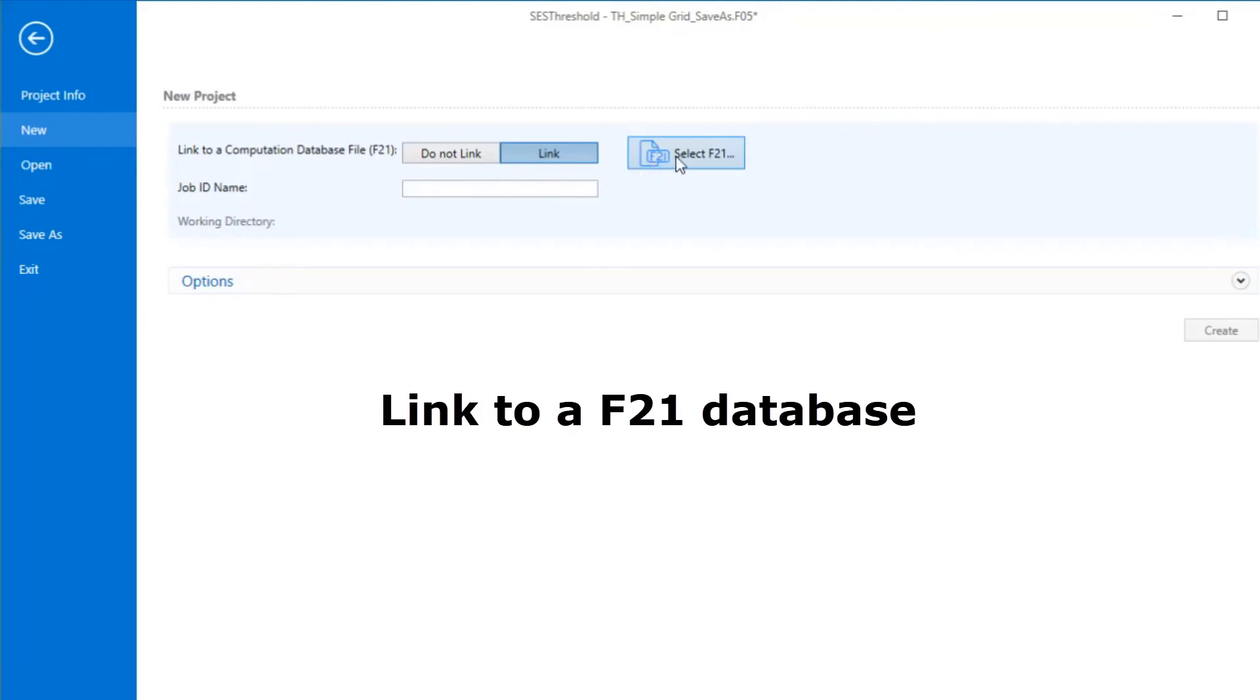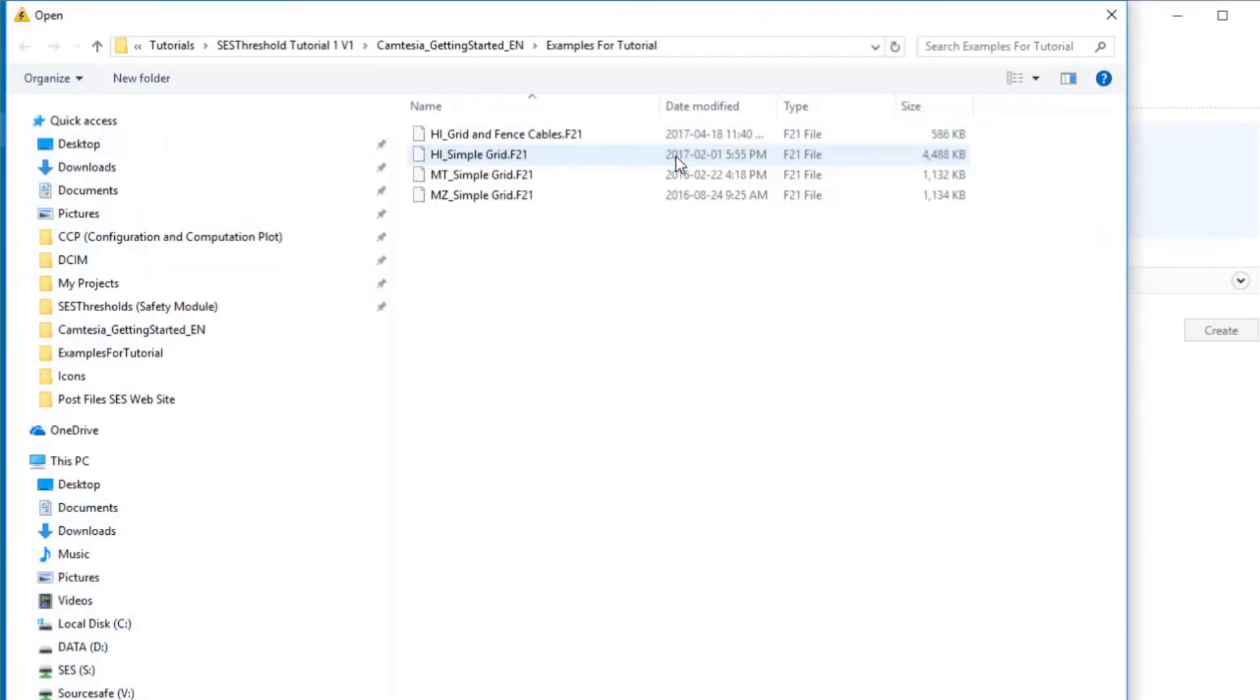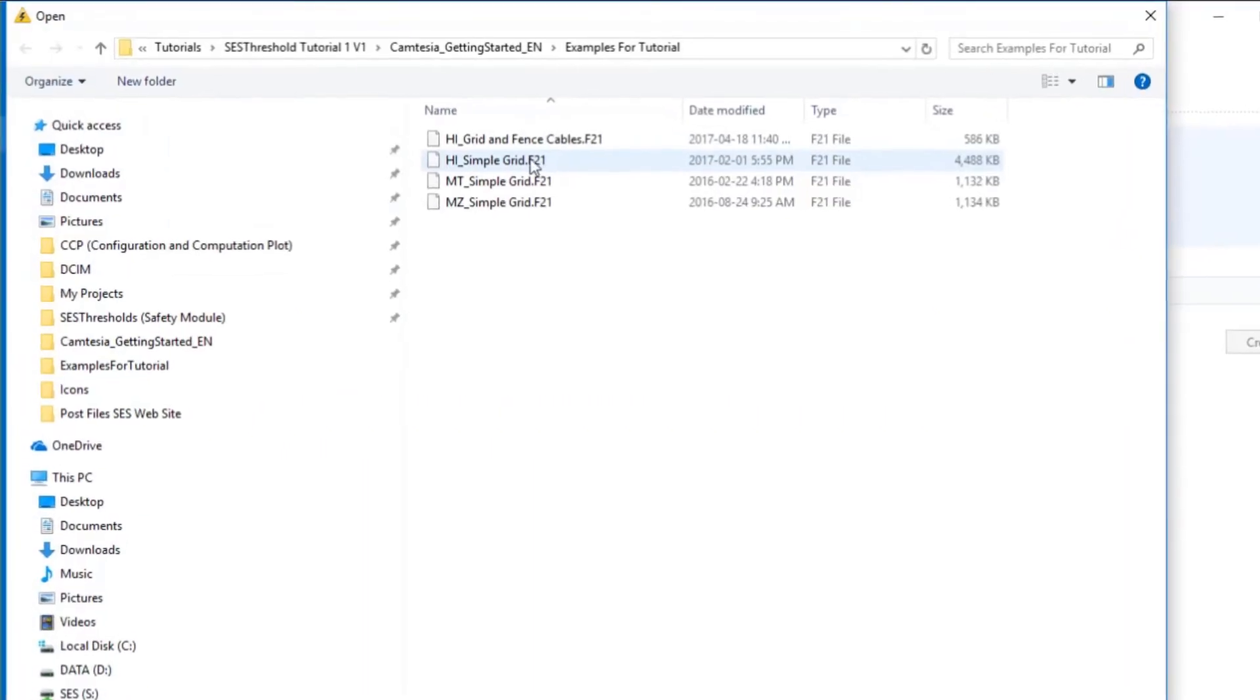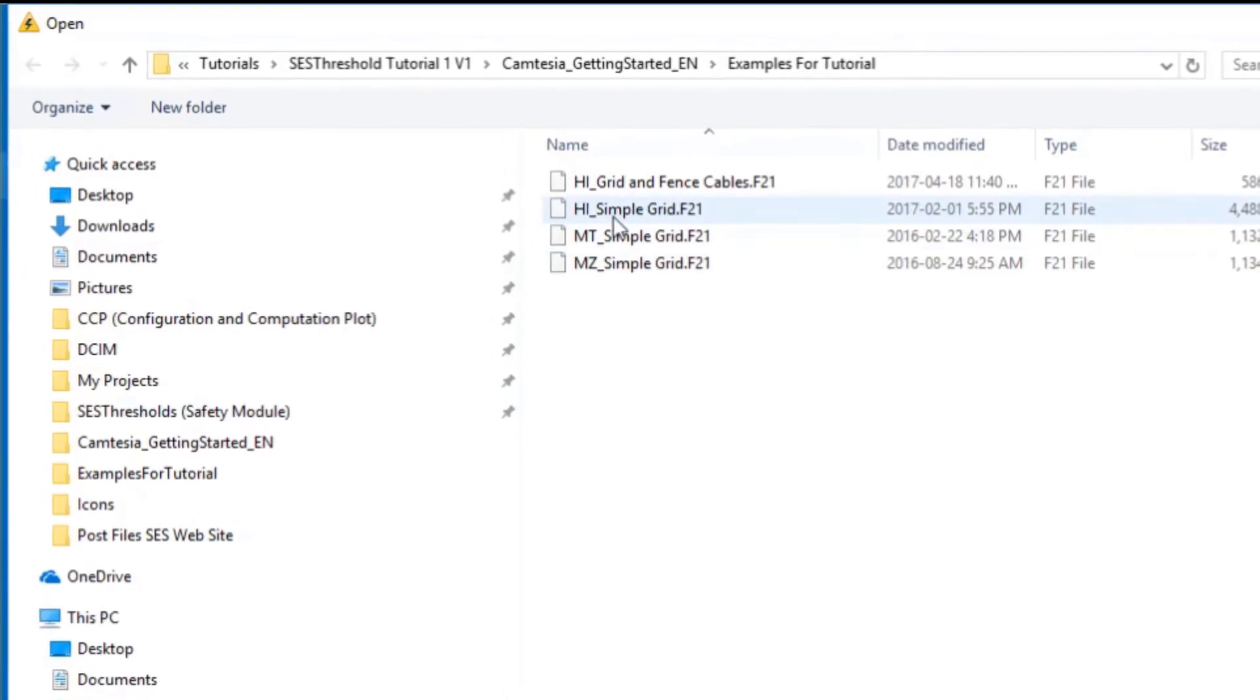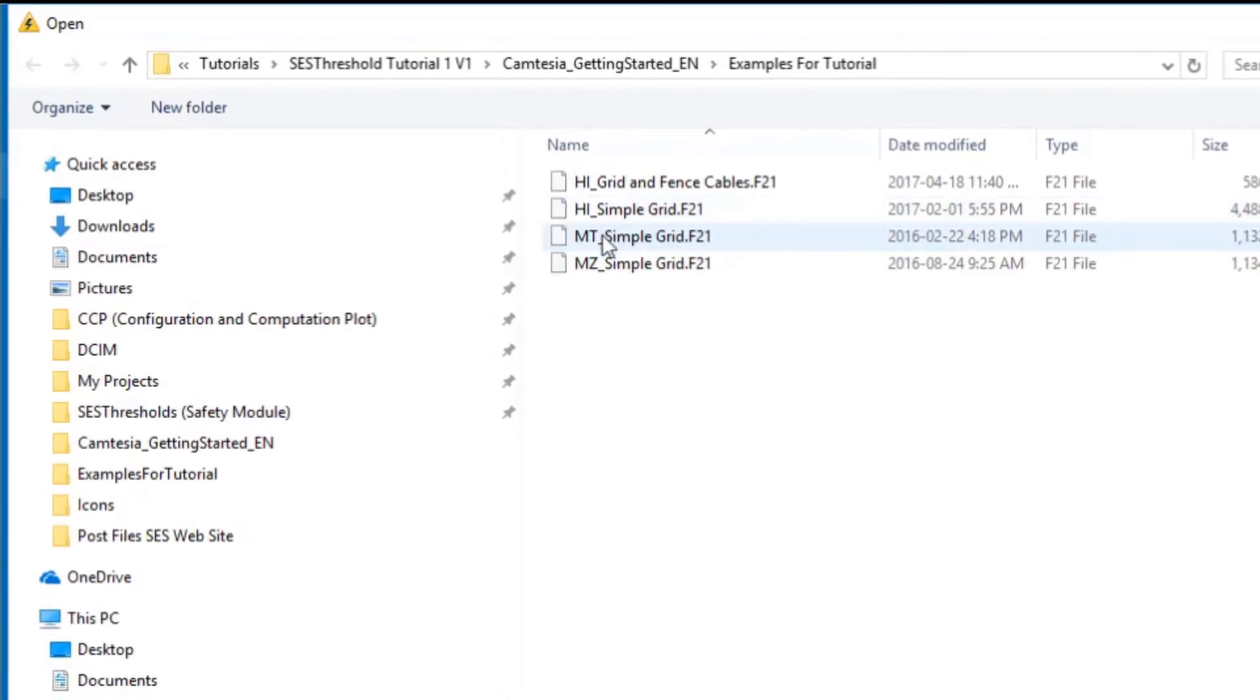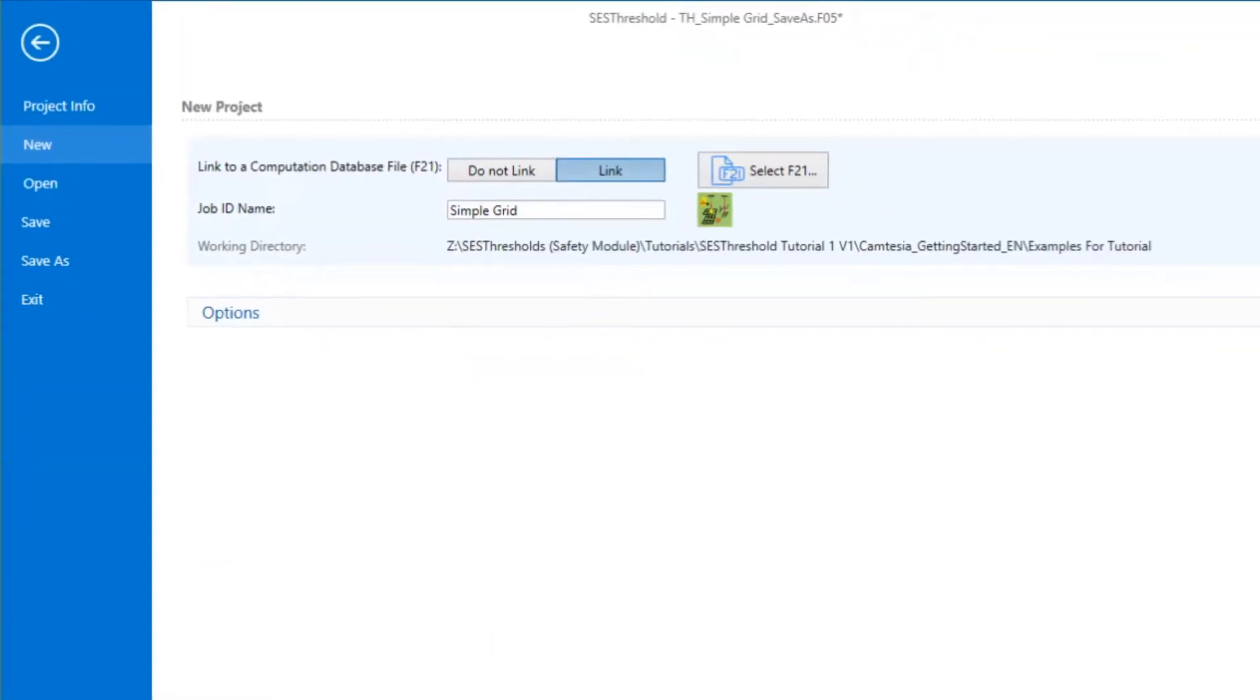SCS Threshold essentially performs its analysis after an electrical system has been built and computed with an SCS module such as HIFREC, MALT, or MALS. So you'll typically have one or more files available in an F21 database.